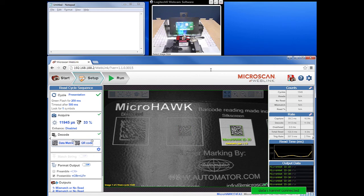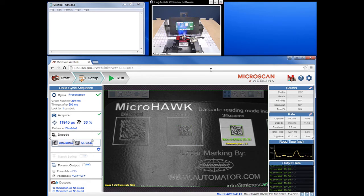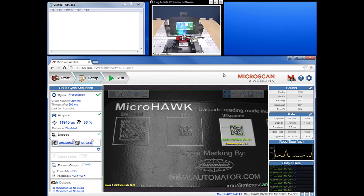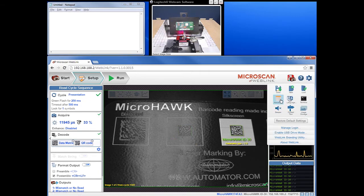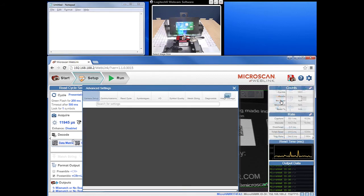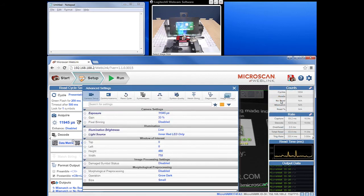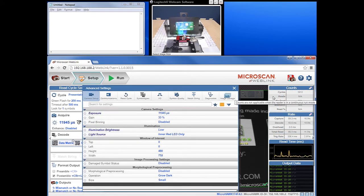The reader is already reading in continuous mode, and you can see the output here as it reads those codes as fast as it can. The first step in configuring the reader for keyboard wedge output is to go to the application settings — the gear-shaped icon in the upper right — and navigate to the advanced settings icon. This will open a separate window with all of the advanced settings on the reader.